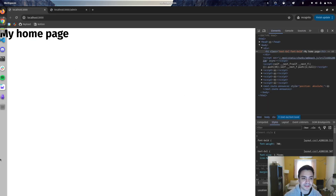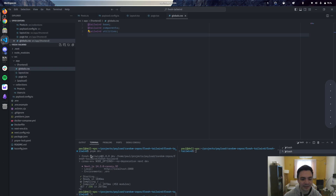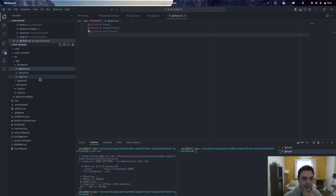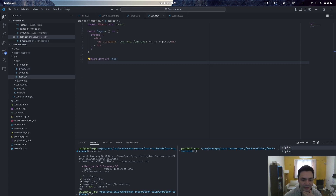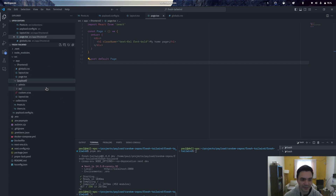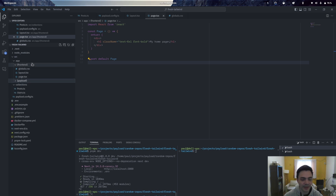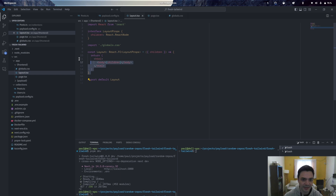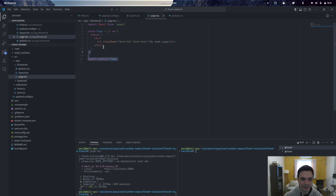Here I have a very standard Next.js installation. If you just use the createPayloadApp function in your CLI, then you'll get something like this, basically, with Payload Bootstrap. I just went ahead and created my frontend, so it's just a standard layout with a single page and just an H1.